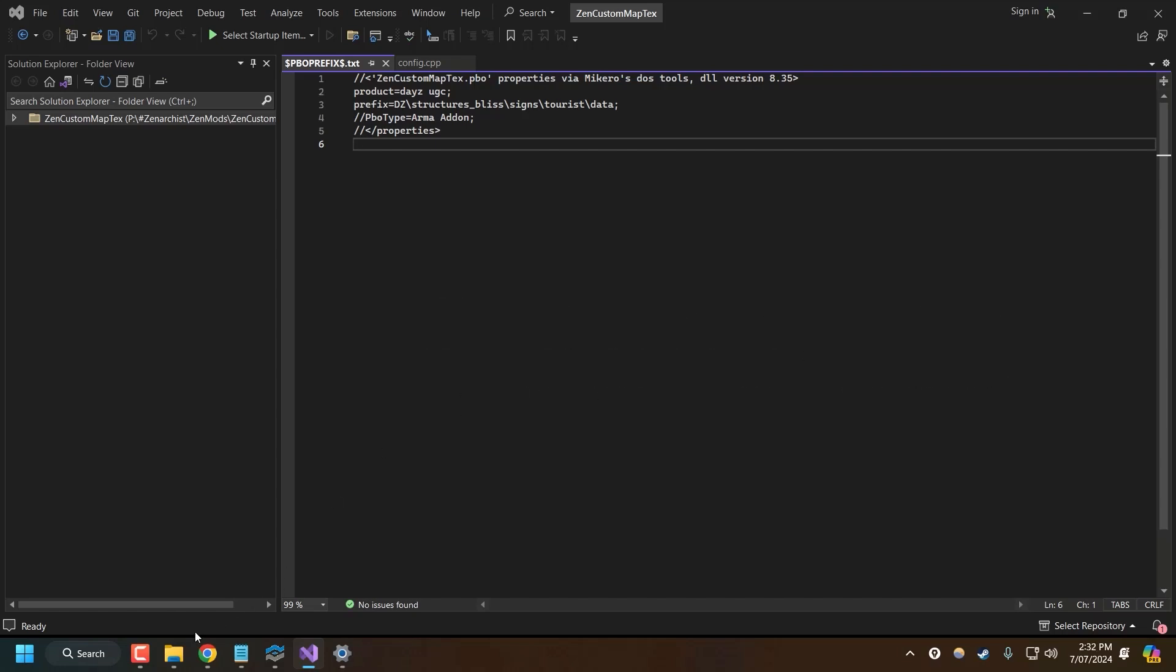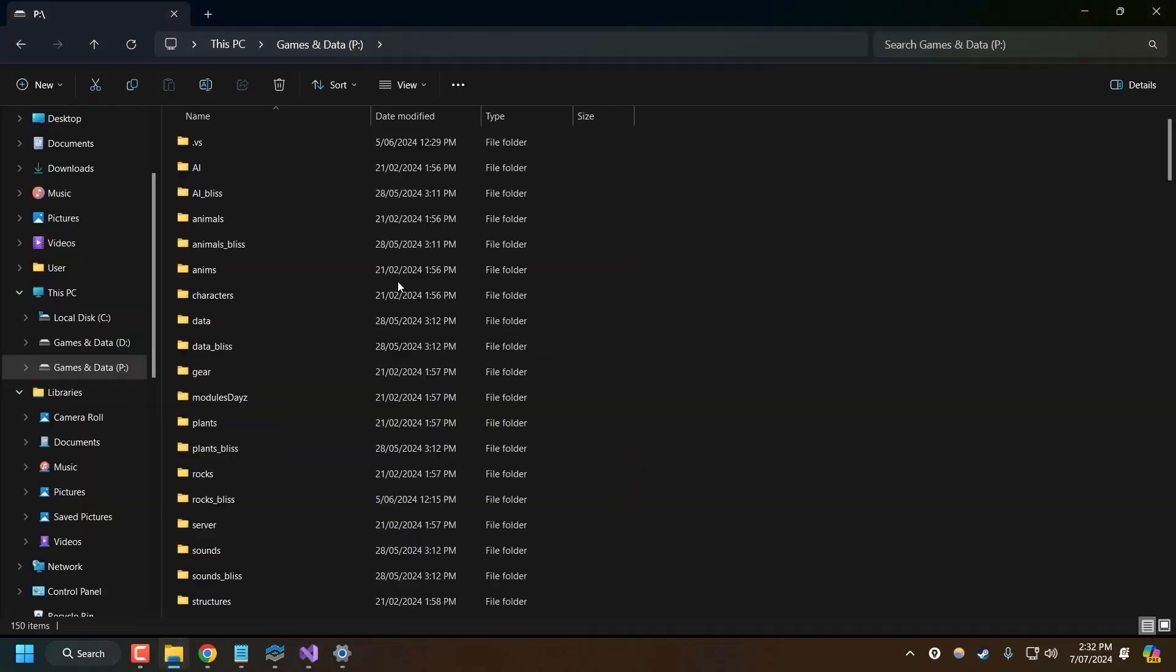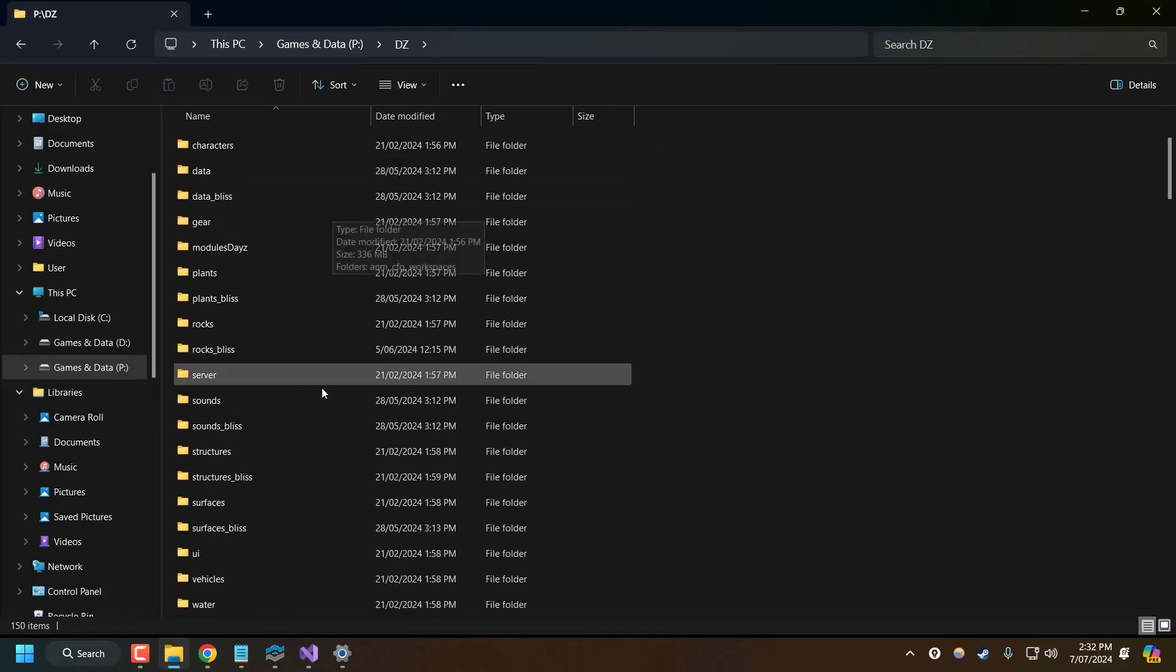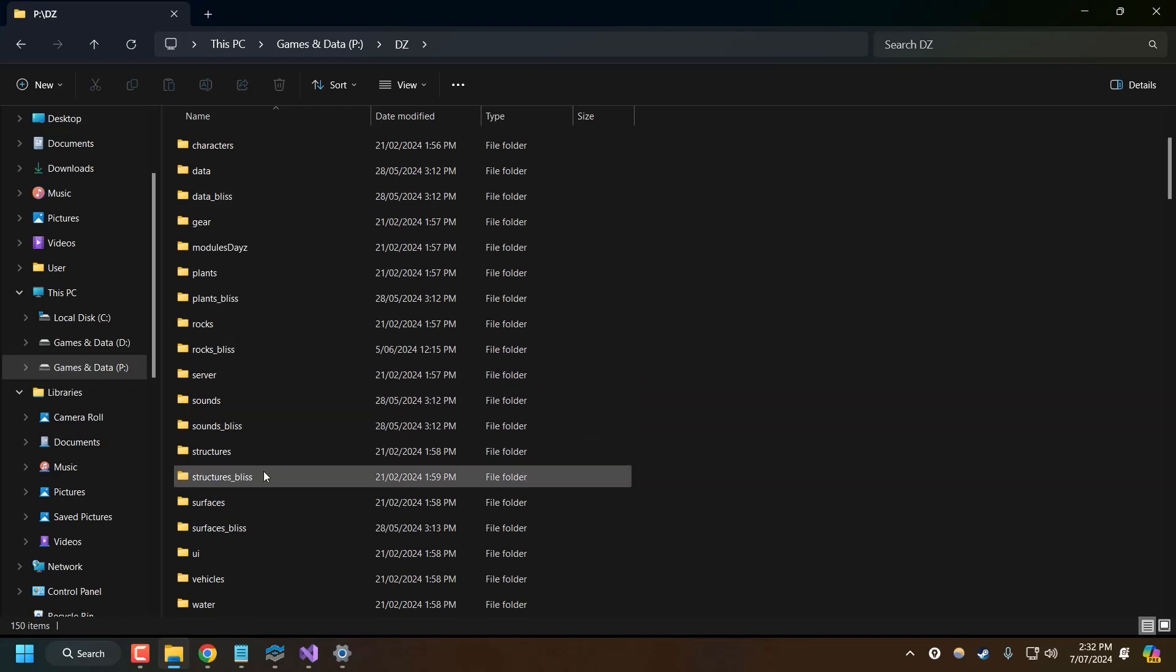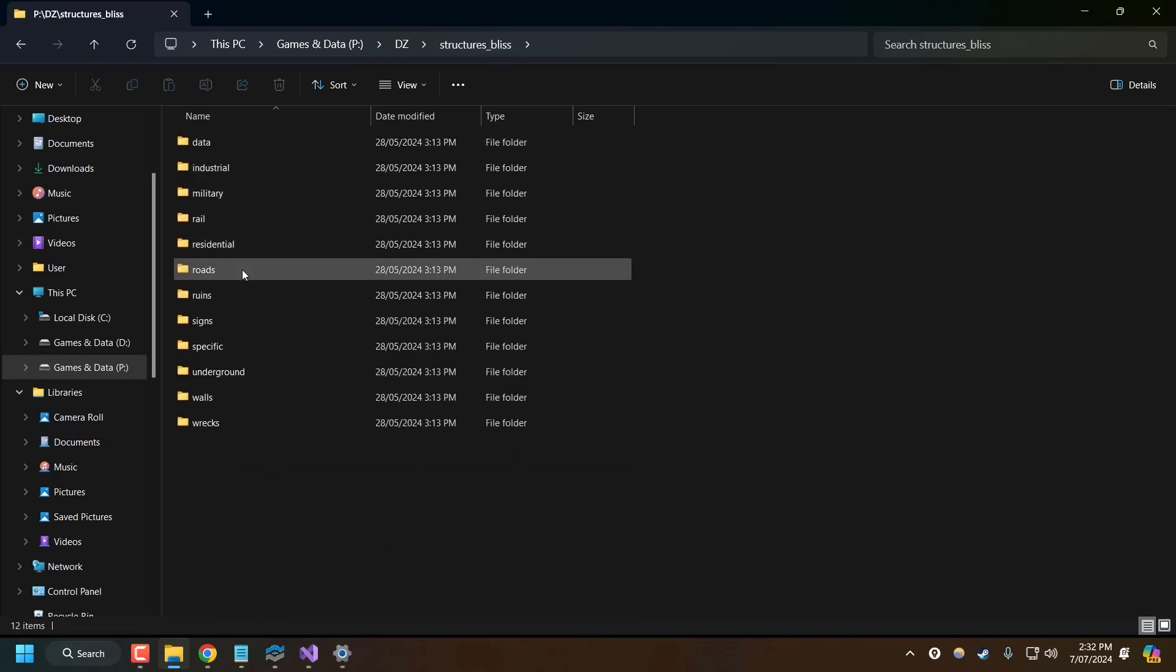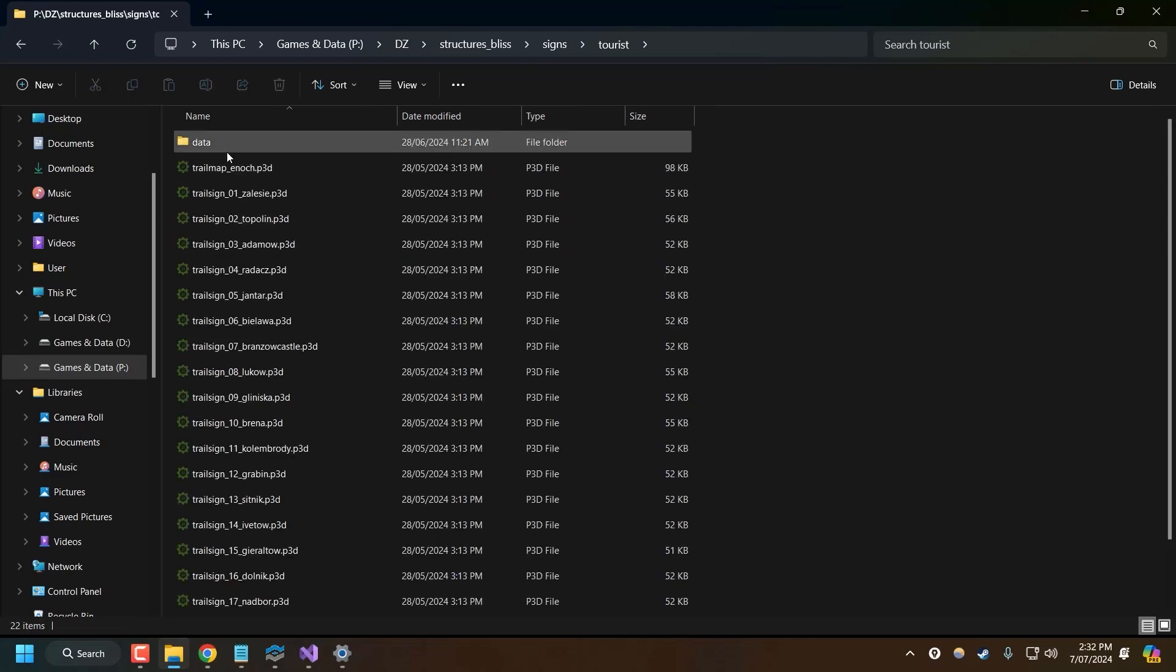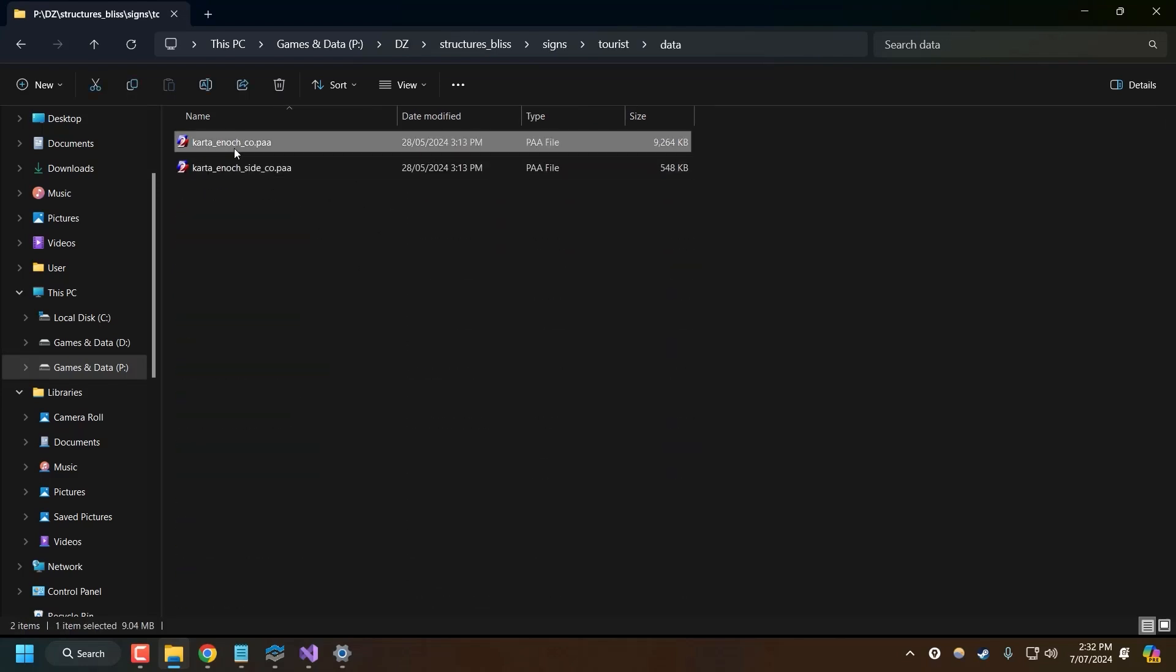So the technique is really simple. The first thing we need to do is find the texture we want to modify. So in my case, I'm working with Livonia. So I'm going to go into structures underscore bliss, go to signs, tourist, data. Here is my texture file. This is the texture I want to modify.